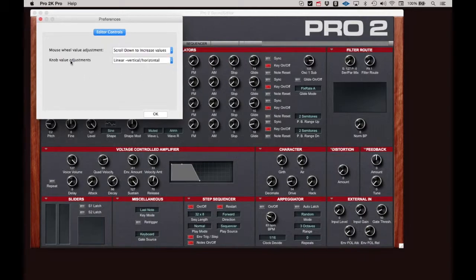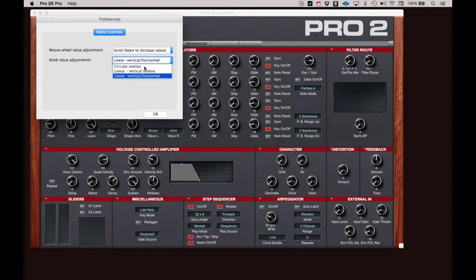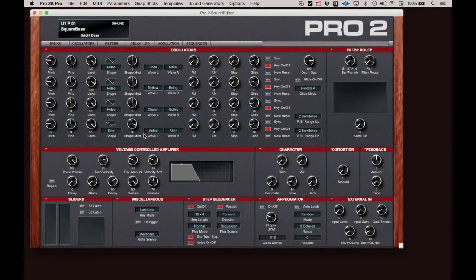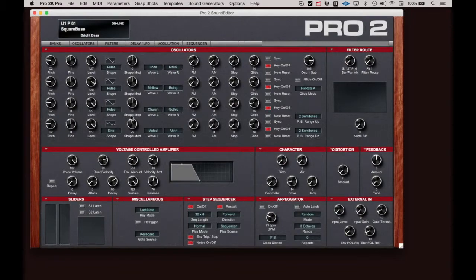Knob Value Adjustments set how you adjust the knobs on the editor. When you set to Circular Motion, you can adjust the knobs by clicking on or near the parameter you want to adjust and move the cursor in a circular motion.